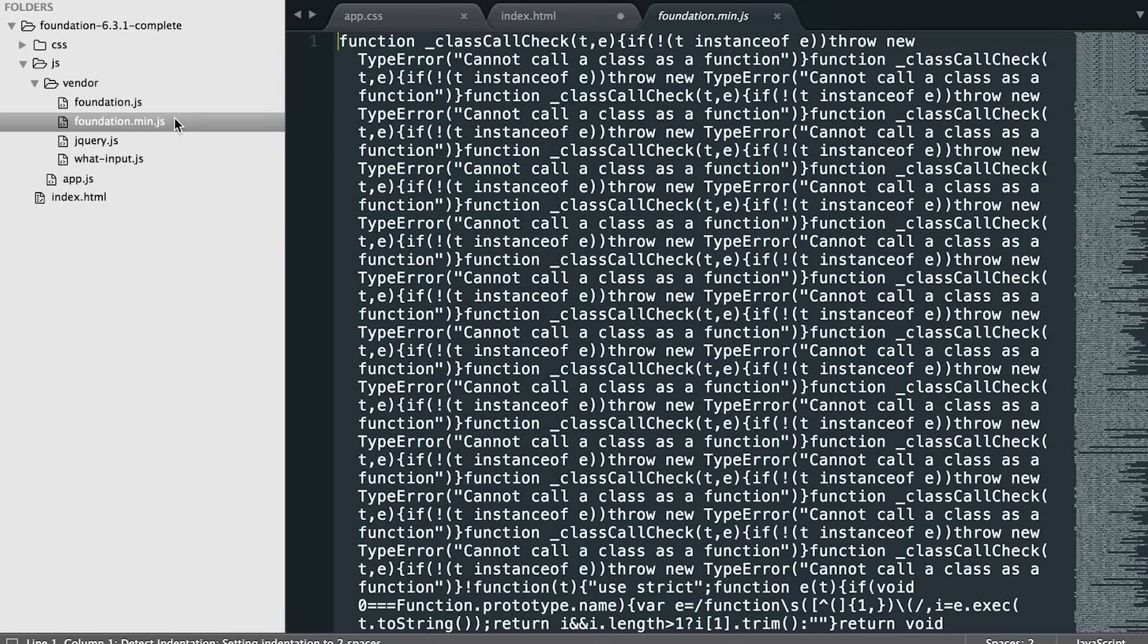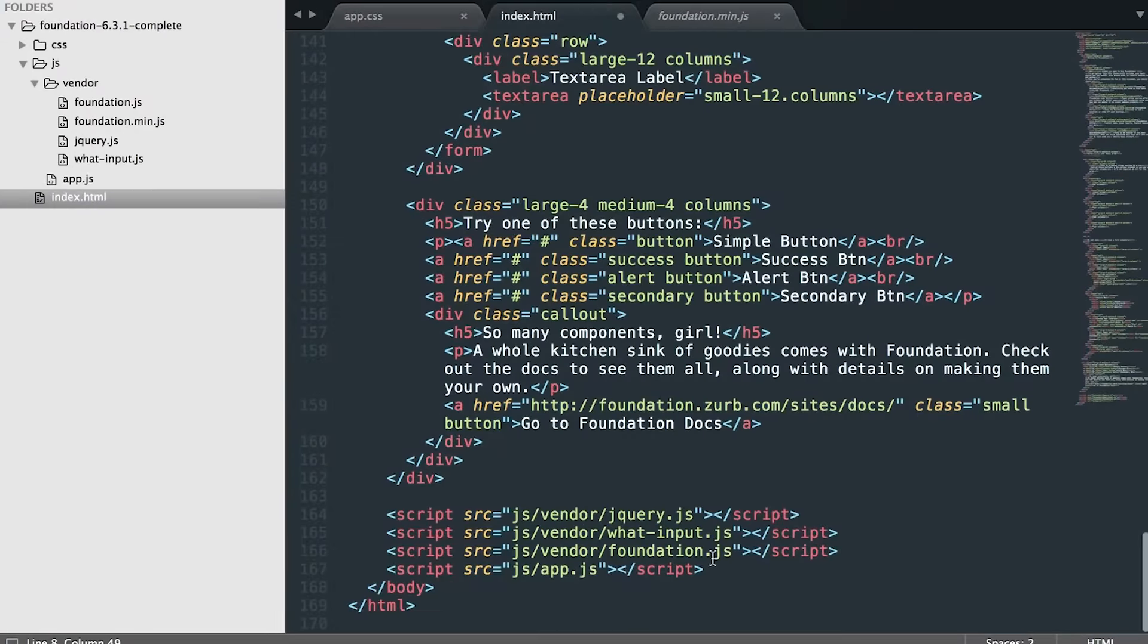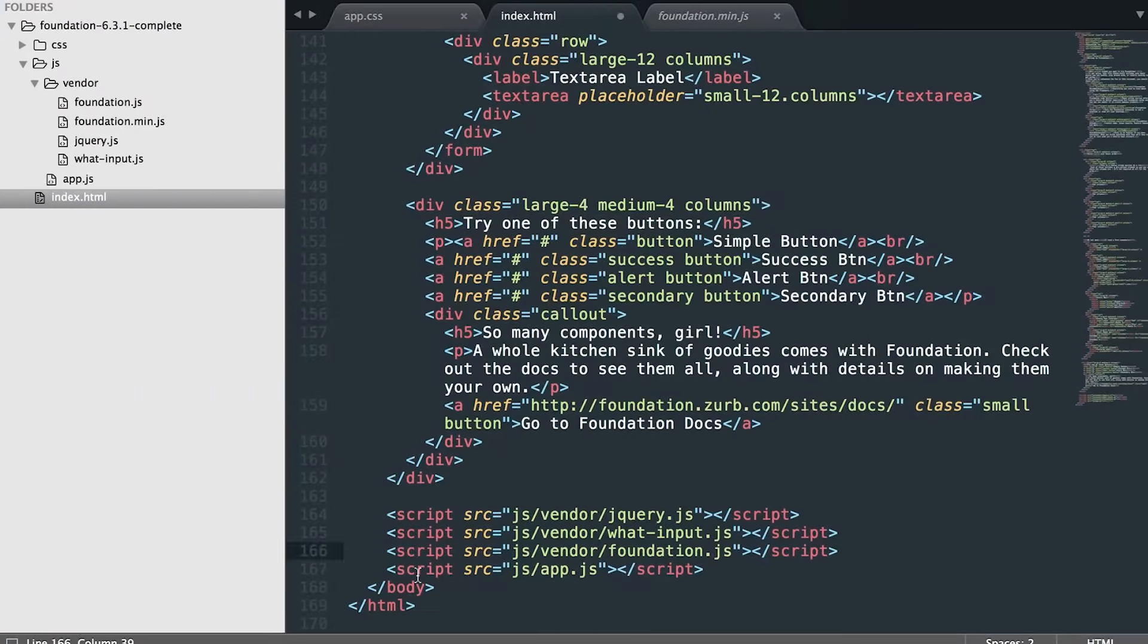Then we have the foundation.min.js file. Again, same thing. It's been uglified and we've removed all the spacing and tabbing so that it can load faster. Once you're ready for production, you will also go to all of the HTML files you have and change over that link at the very bottom of each page to min.js.